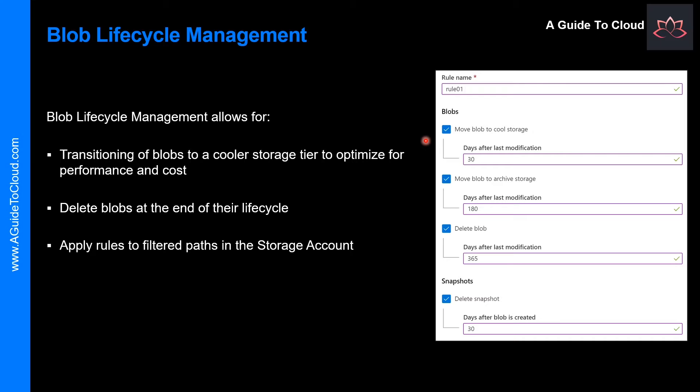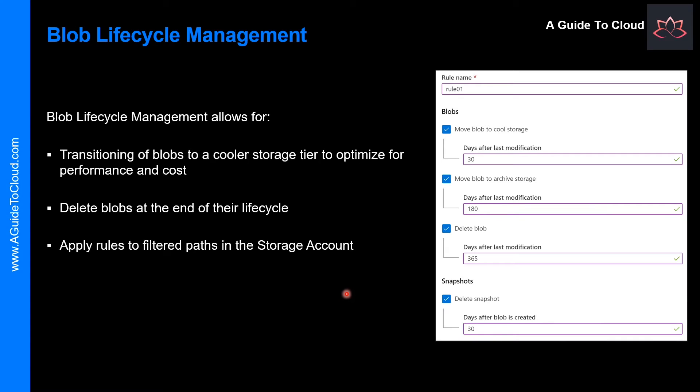Azure Blob Storage Lifecycle Management offers a rich rule-based policy for general-purpose V2 and Blob Storage accounts. Use the policy to transition your data to the appropriate access tier or expire at the end of the data's life cycle.